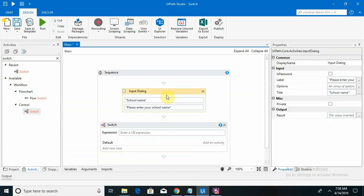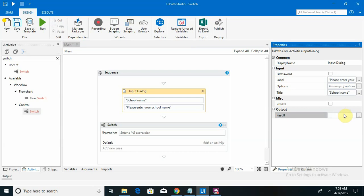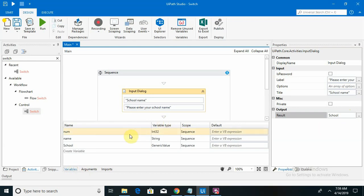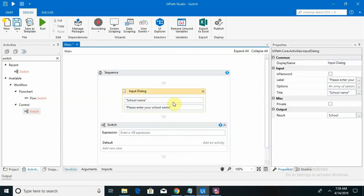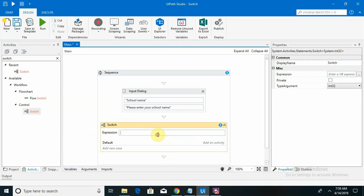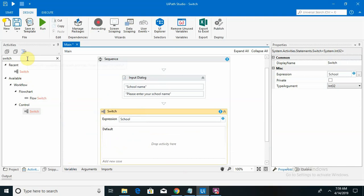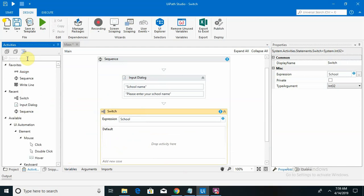Here I am assigning a variable name using Control+K and naming it 'school', so it will be created as a school variable. I am keeping it in string format. This expression I am assigning here as 'school', and by default it is taking it for the invalid response case.